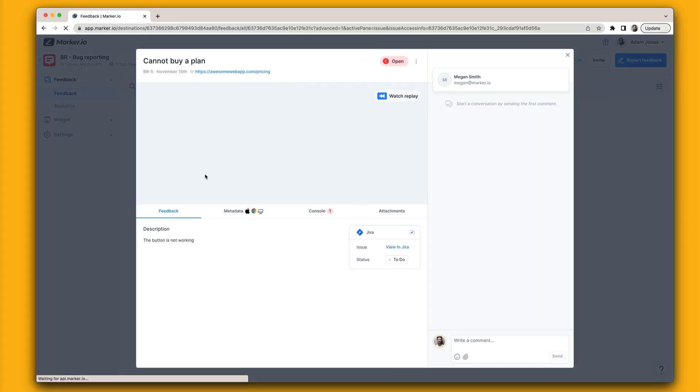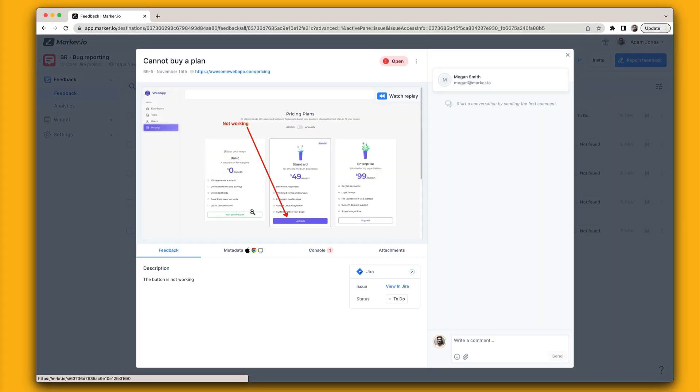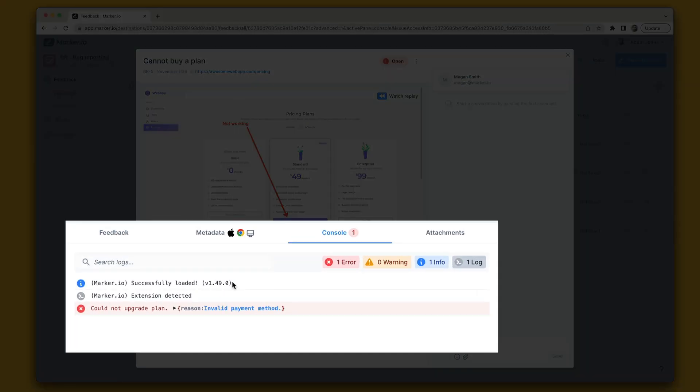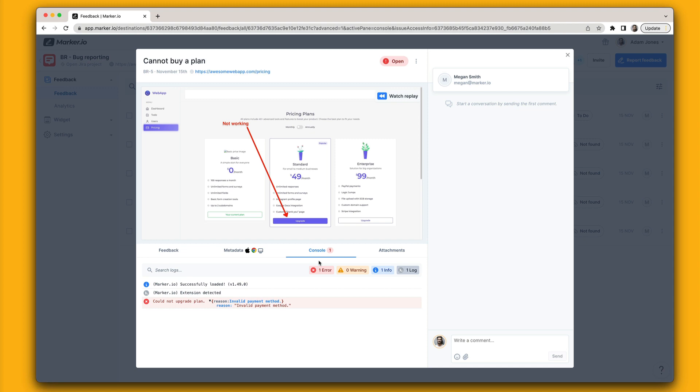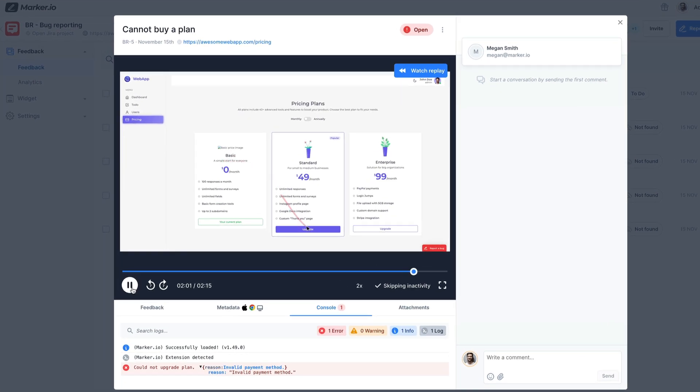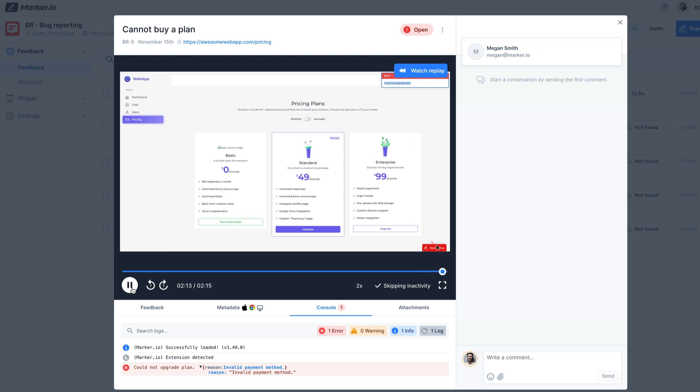In just one click, your team can explore technical console logs and network requests to better understand issues. They can even replay a video of your customer's last 30 seconds before they submitted their feedback. This video is automatically recorded without your customers having to do anything.